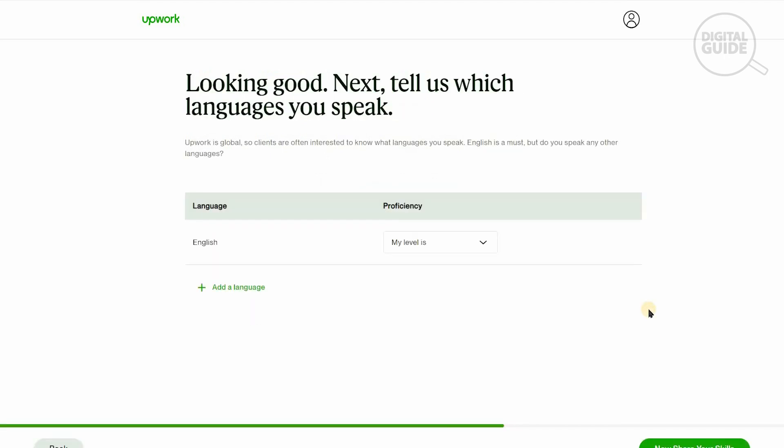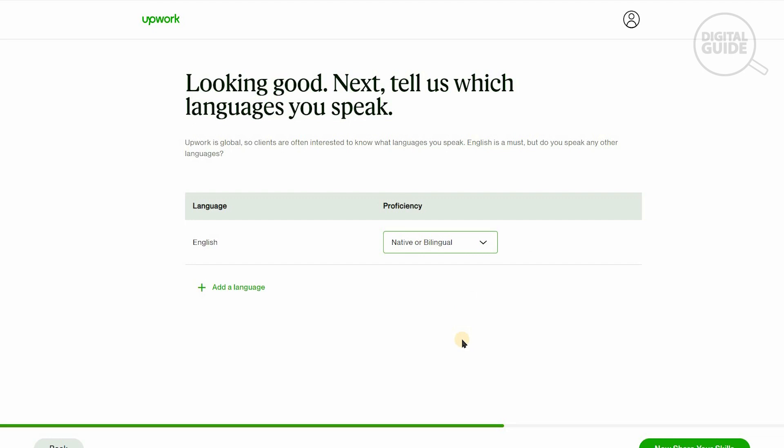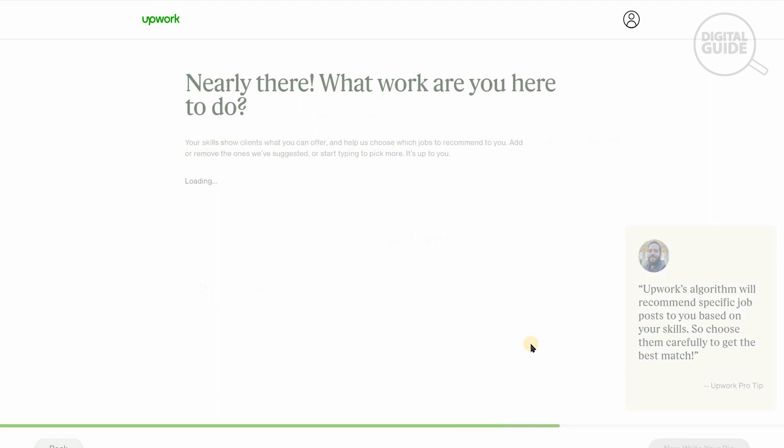Languages is very important because you've got to make sure you'll be able to communicate with your clients. The client wants to understand and see if you have the proficiency to communicate in a language. Make sure that whatever language you select and add, you can actually speak it. We're going to put English, native and bilingual, and save.